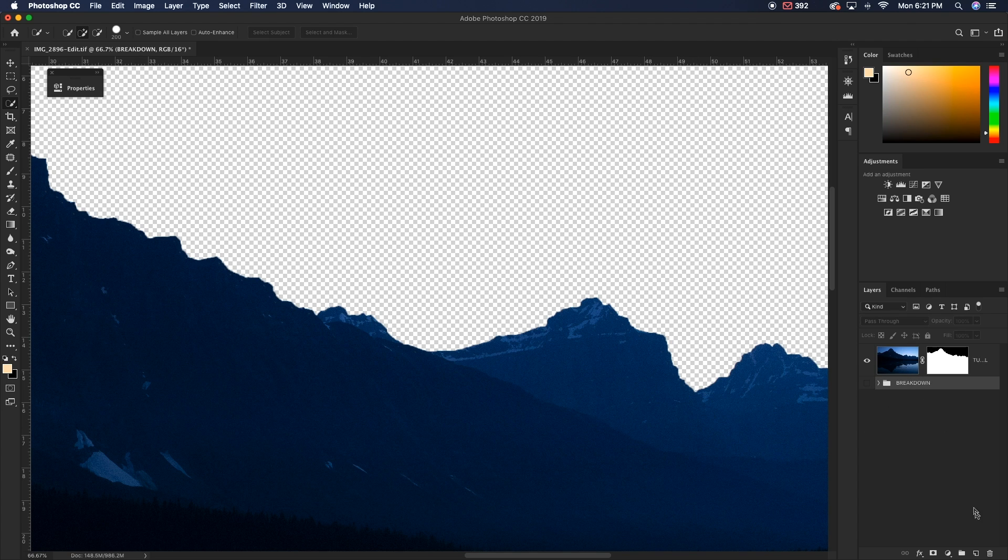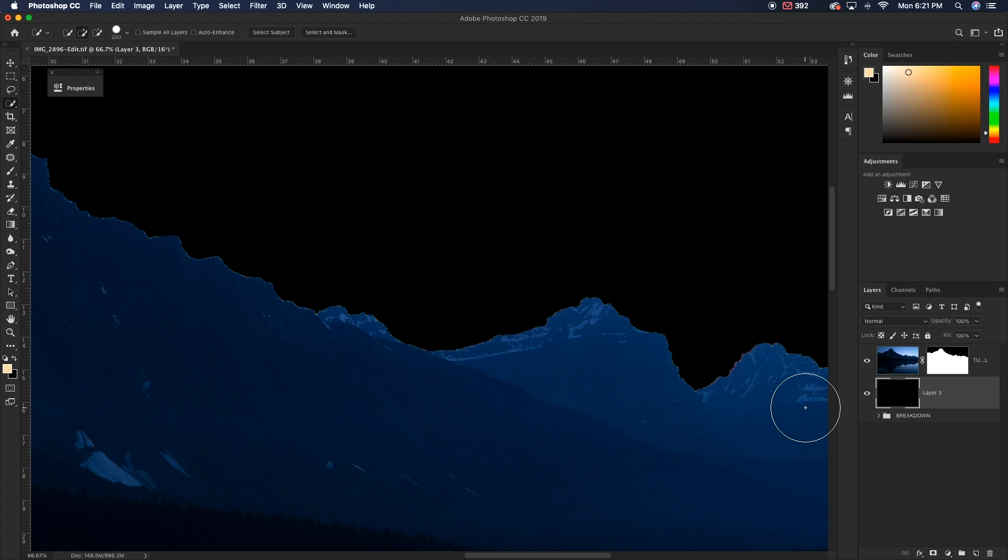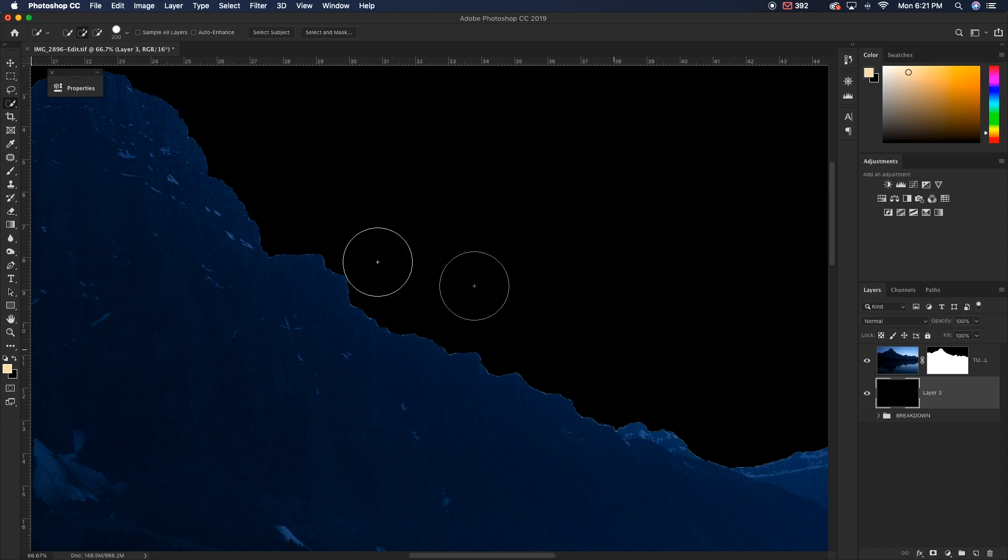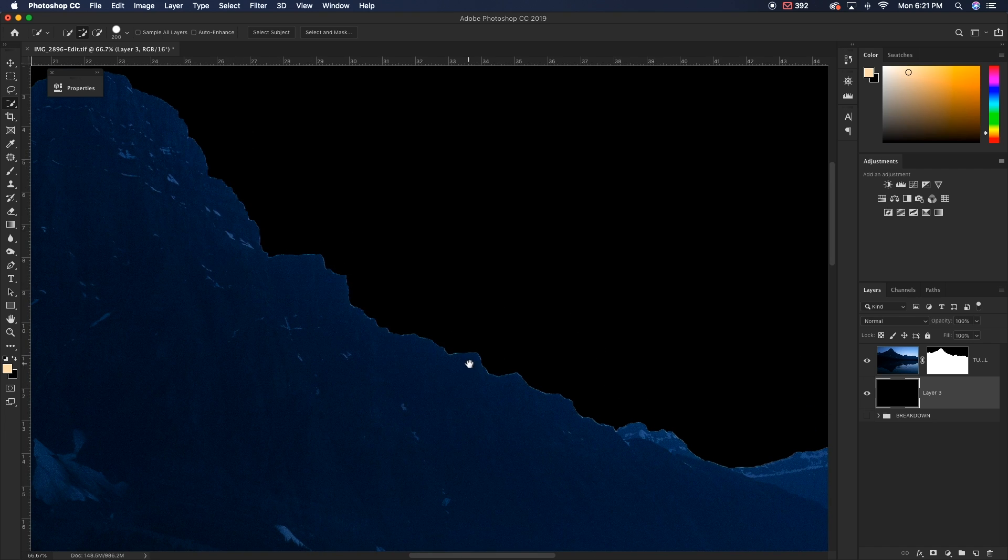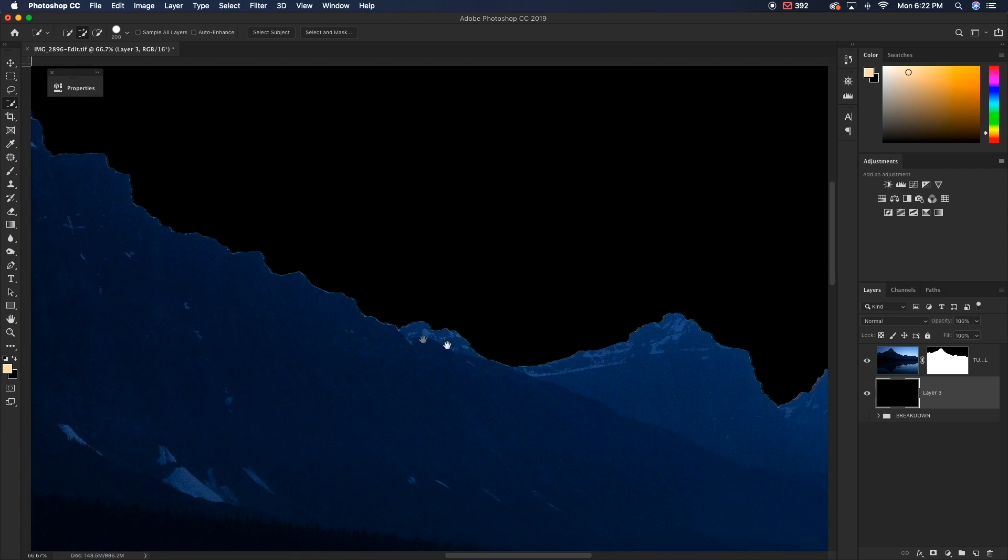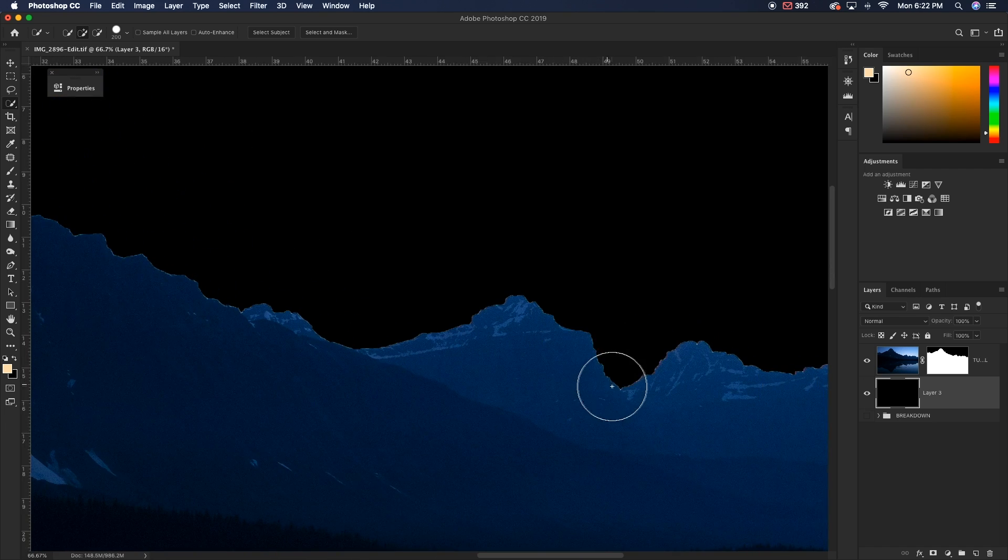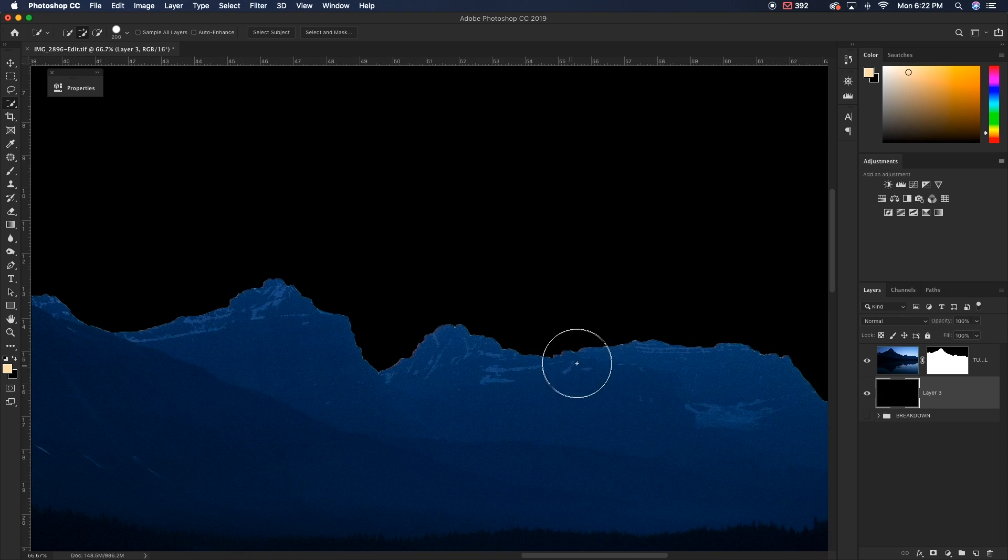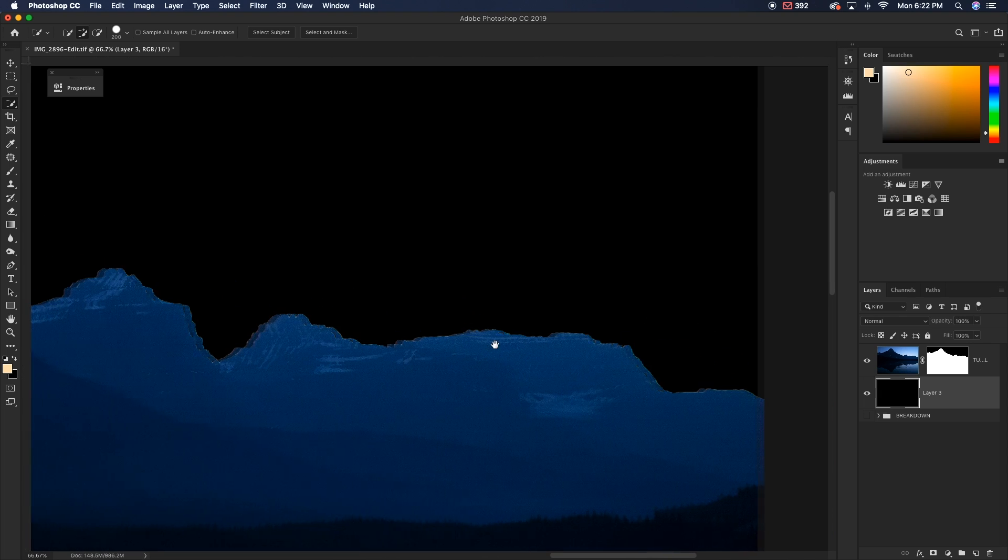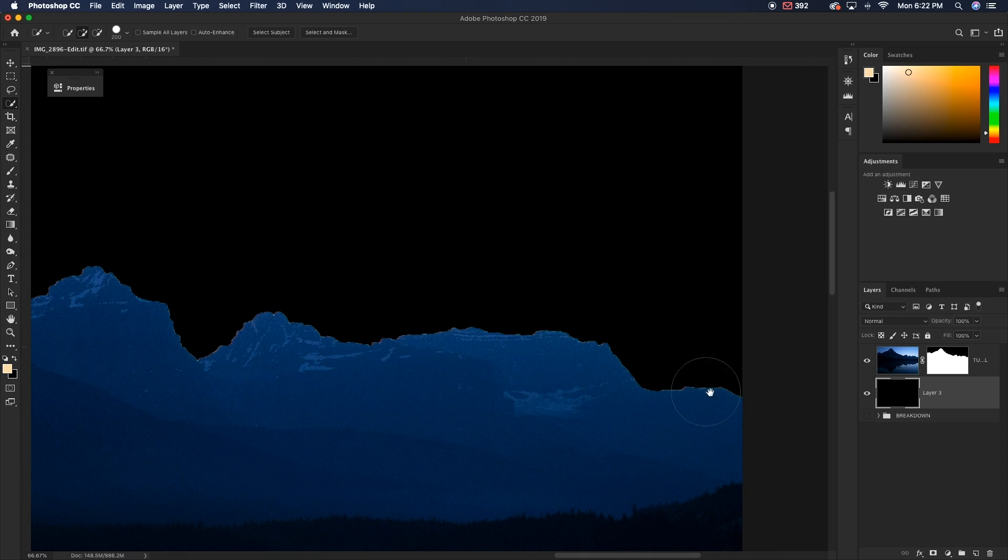So what I'm going to do is create a new layer below my tutorial image and fill it with black. So now that my background is black, you can see along the edges of my mountains here, we have a little bit of this discolored kind of weird looking stuff. So that is called fringing.